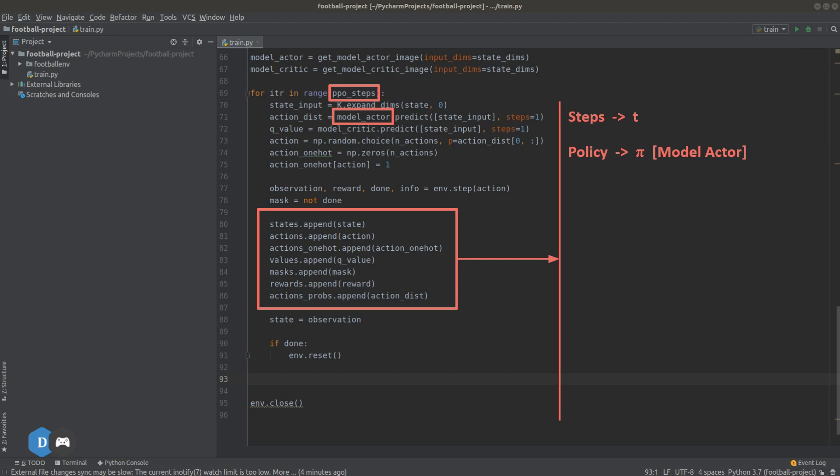Then we have collected states for each time step T. So let's denote the state of the game at time step T as S sub T. Same way we'll denote the subsequent state or the next state as S sub T plus 1. The action that our agent took at time T is denoted by A sub T. Now the values that we collected come from the critic model which takes a state as input. So let's denote it by a value function V of state S. Mask is denoted by M for time T.